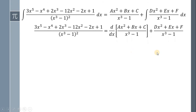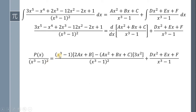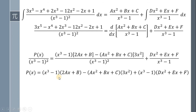Now, take the derivative of both sides. Applying the quotient rule and letting this numerator be equal to P of x, we have P of x all over x cubed minus 1 quantity squared is equal to x cubed minus 1 multiplied by 2Ax plus B minus Ax squared plus Bx plus C multiplied by 3x squared, all over x cubed minus 1 quantity squared. Then bring down the remaining term. Next, multiply both sides by x cubed minus 1 quantity squared. We have P of x is equal to x cubed minus 1 multiplied by 2Ax plus B minus Ax squared plus Bx plus C multiplied by 3x squared plus x cubed minus 1 multiplied by Dx squared plus Ex plus F.